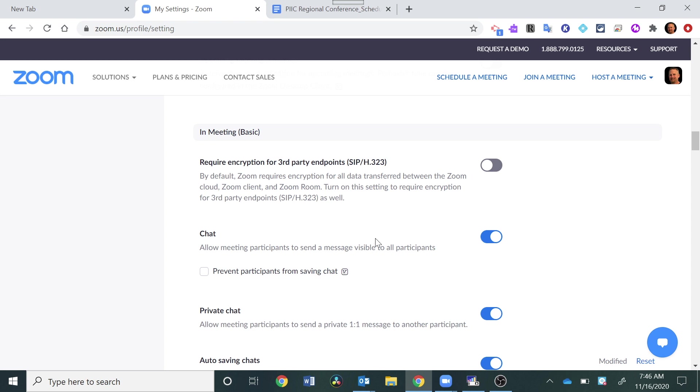You can see you have other options below that. You can prevent participants from saving the chat right here. If for some reason you don't want your participants to save it, click that box.